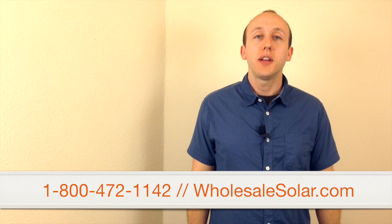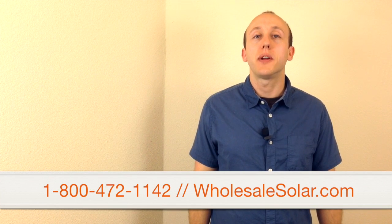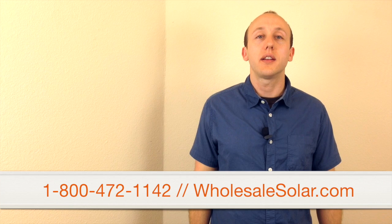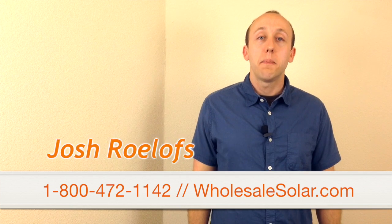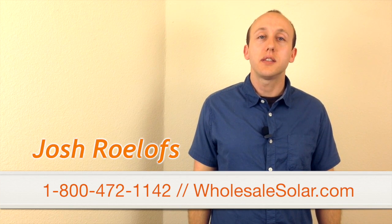As you can see, there's a few options to consider when selecting a solar panel for your system. If you need help or have any questions, feel free to contact one of Wholesale Solar's experienced design technicians. My name is Josh Rolofs, and this is FYI.